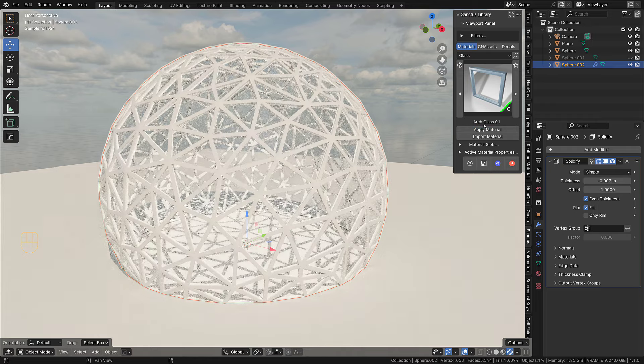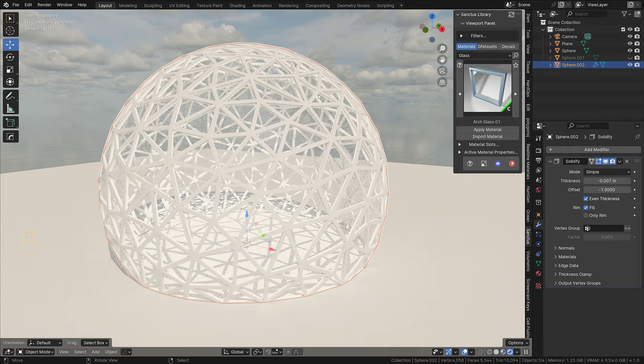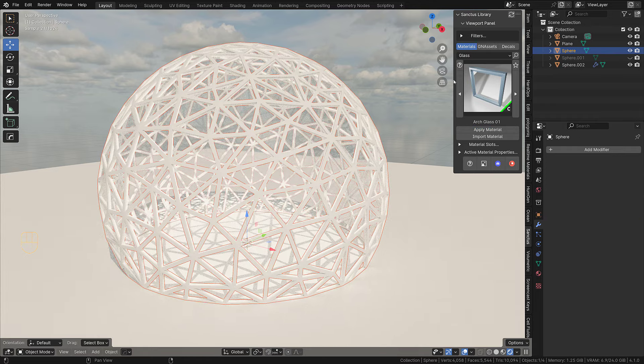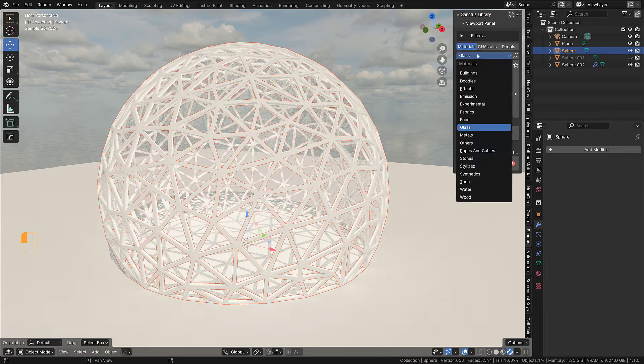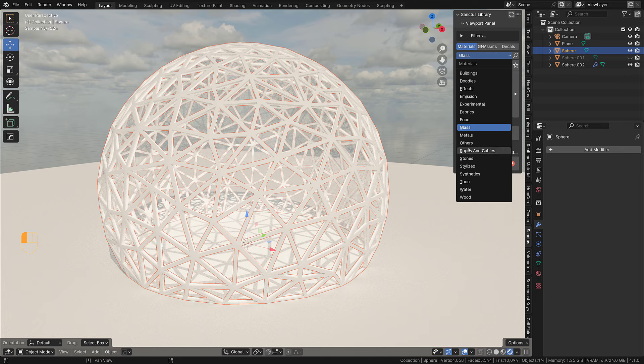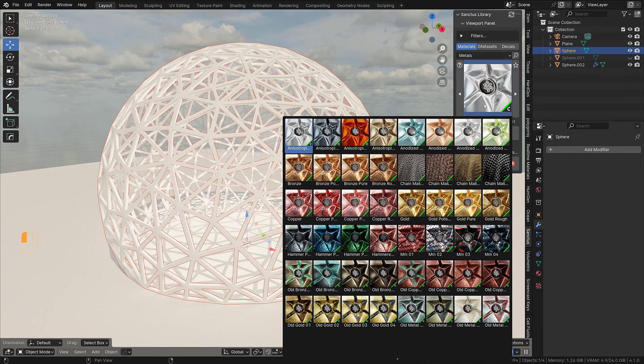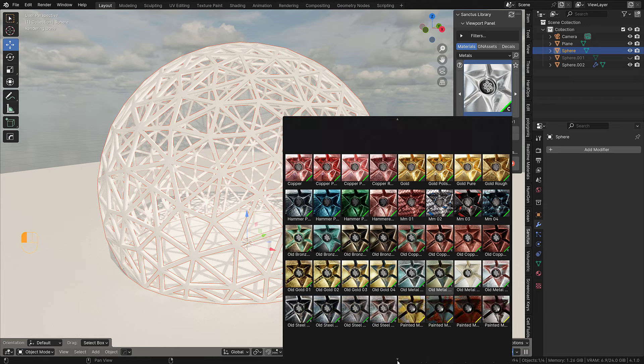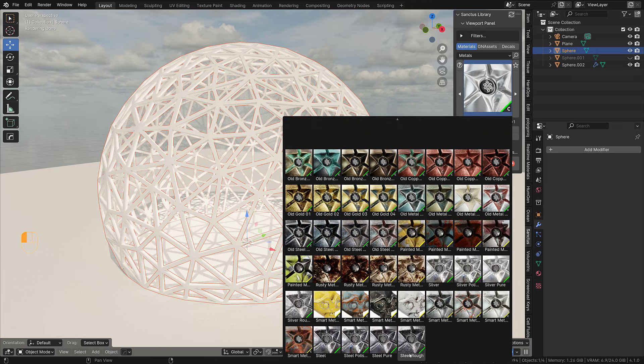I also have the Sanctus library, so what I do is I go to glass and I will apply a glass material.